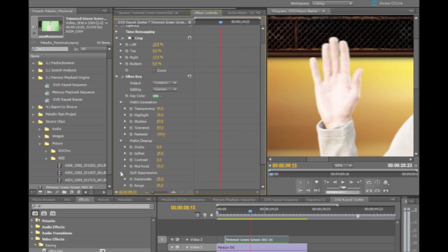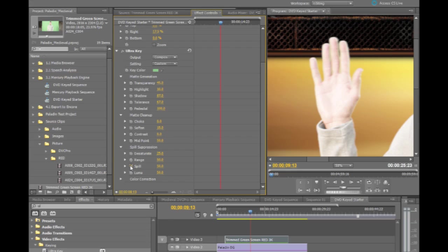Last two functions inside of the Ultra Keyer are the spill suppression functions. These will actually go in and automatically analyze what color you're keying off of and can apply the opposite color to the edges. So for example, if I go through and I increase the spill control here...